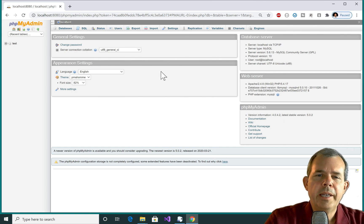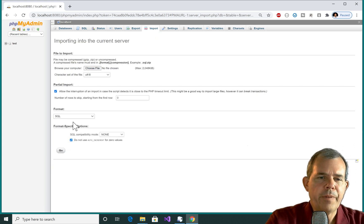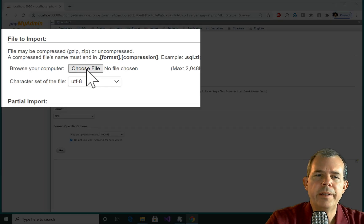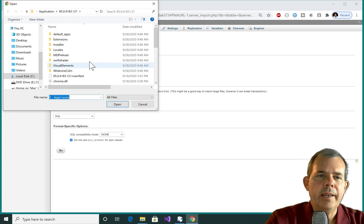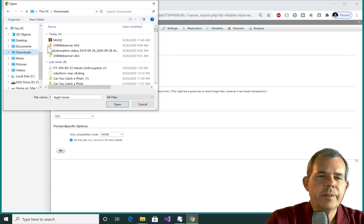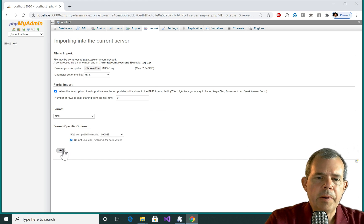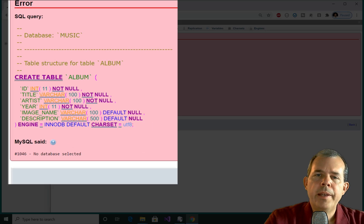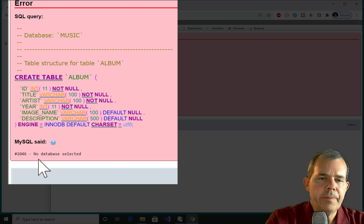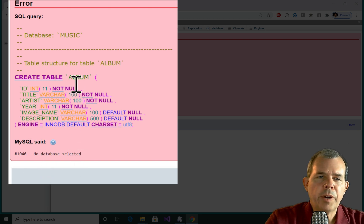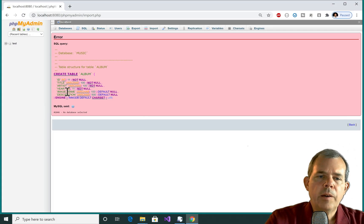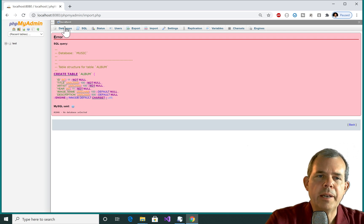So let's switch over to our other server, this is the Windows server. And I'm going to choose import. And let's see what it says. I can import from a file. Browse your computer for a file. So I'll choose a file. And let's go search the downloads folder. And there's music and click open. And now let's click go. Okay, we got a problem. The export and import didn't work. So let's look at the details. It says here, no database is selected. It's trying to create the album table. And I don't have the music schema.